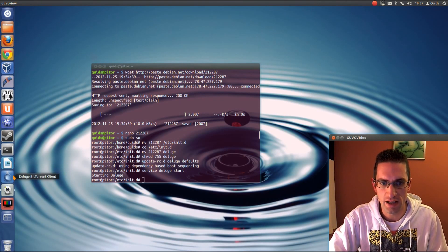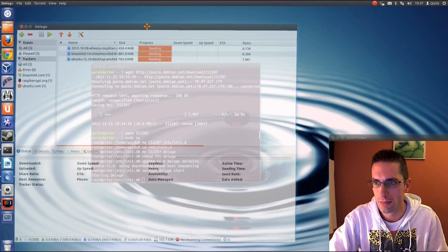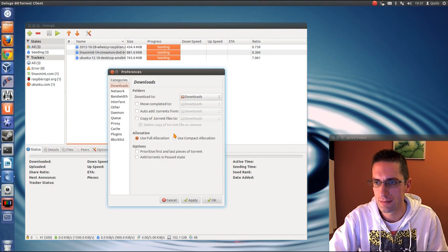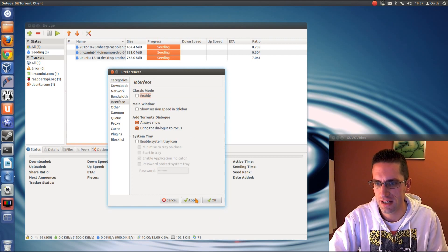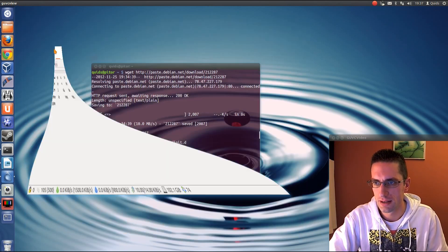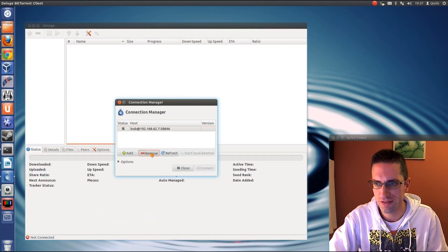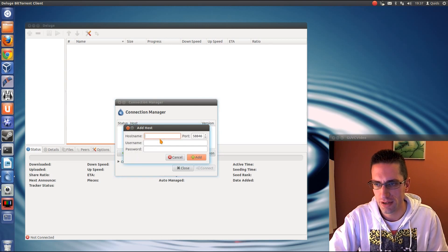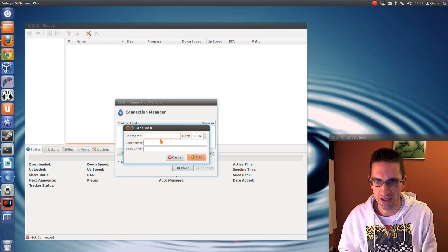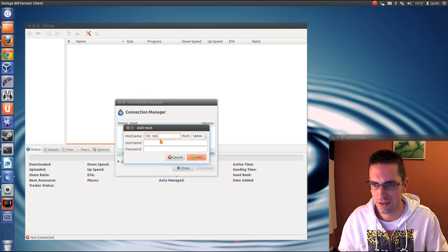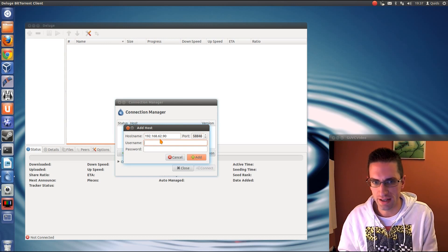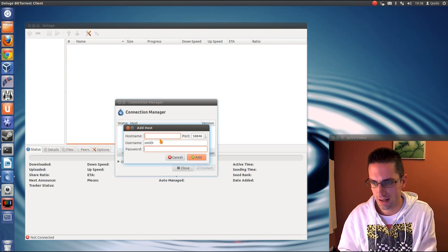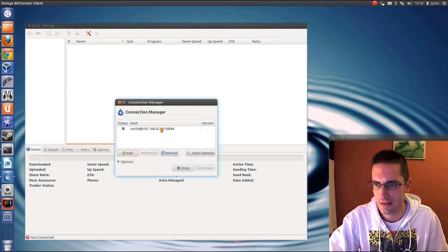Now we need to set up deluge. So we're going to open up deluge, go into edit preferences, interface, then it's classic mode, untick enable, apply, OK, close it, now we'll reopen it. Oh, that's an old one I was messing around with. So I'll remove that, and type in add. Now, should I use the IP address? You know, I'll use the IP address for this one, 192.168.62.90 for mine. Username, so this was the username put in that config file earlier on, so that's smith and hello. Add it.